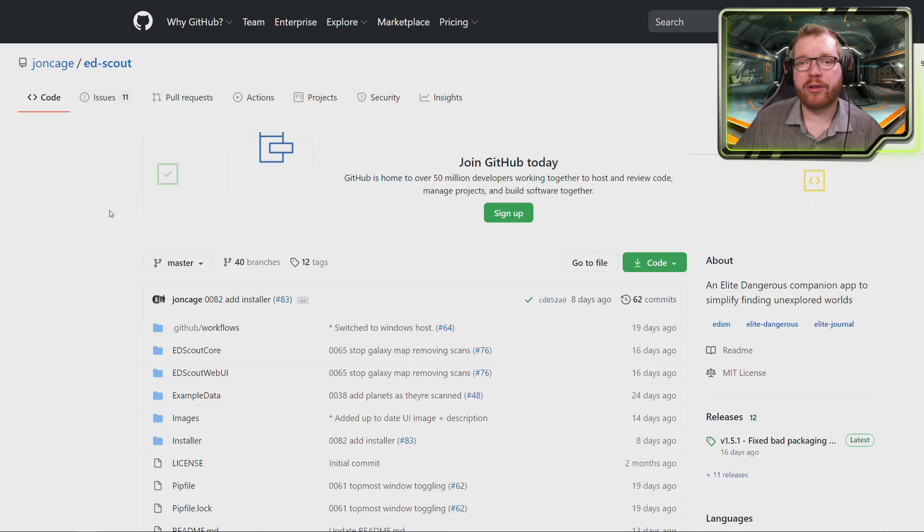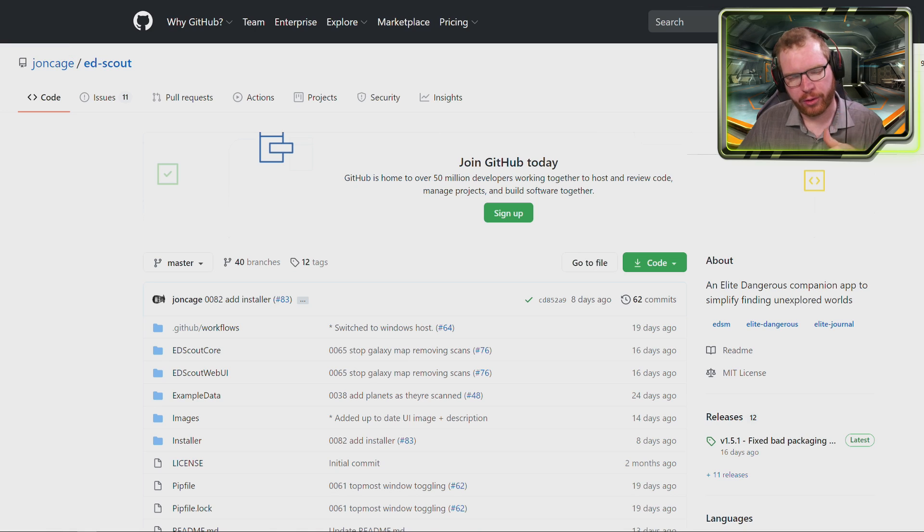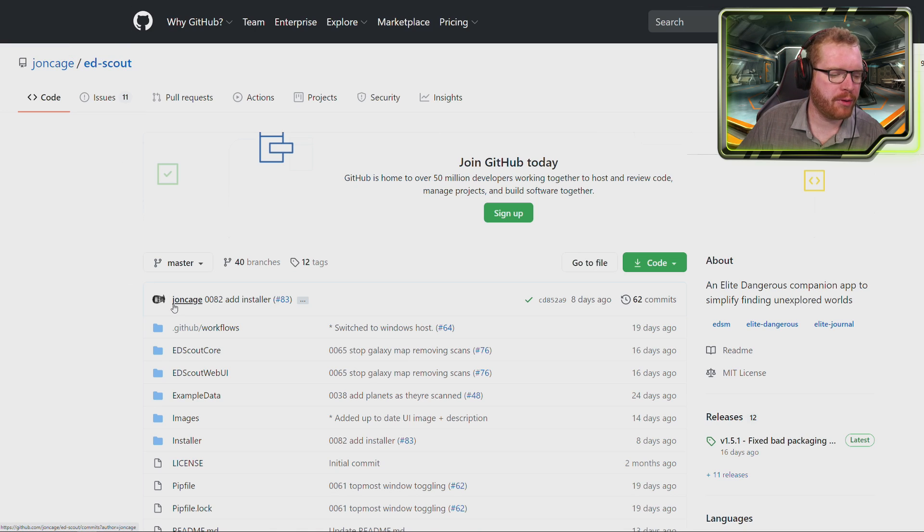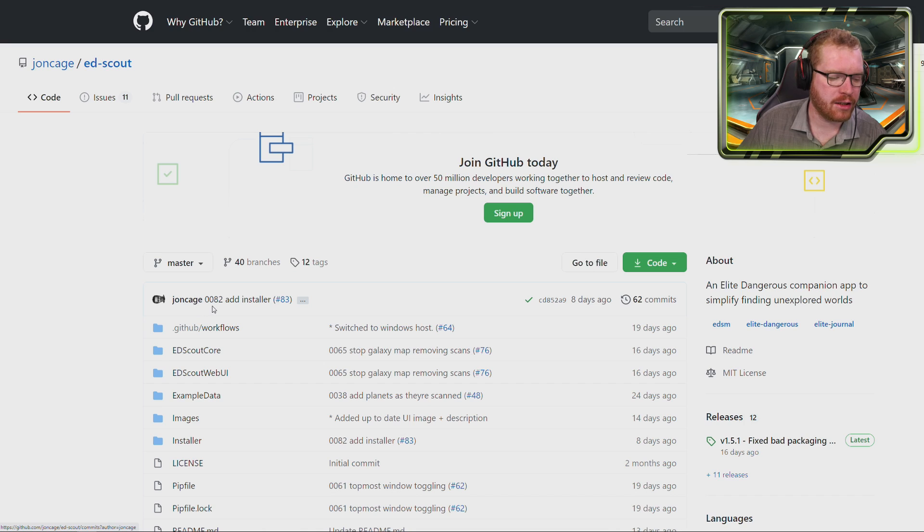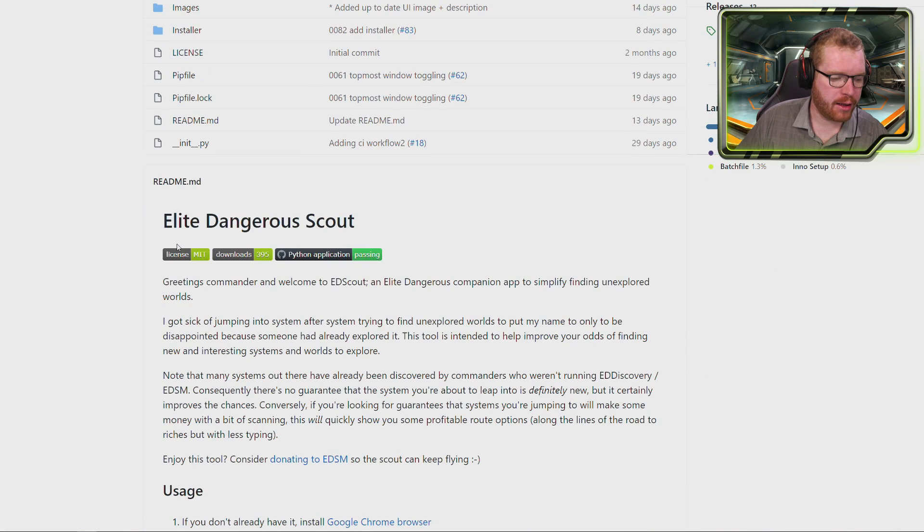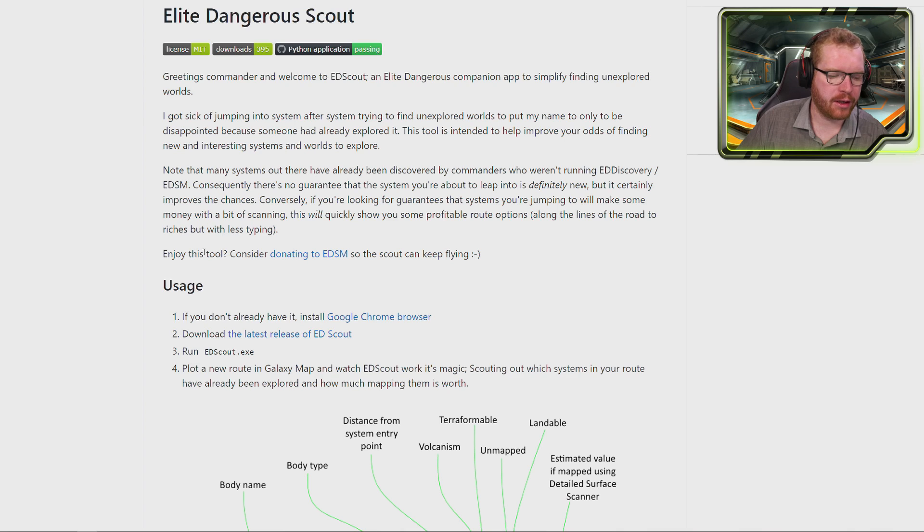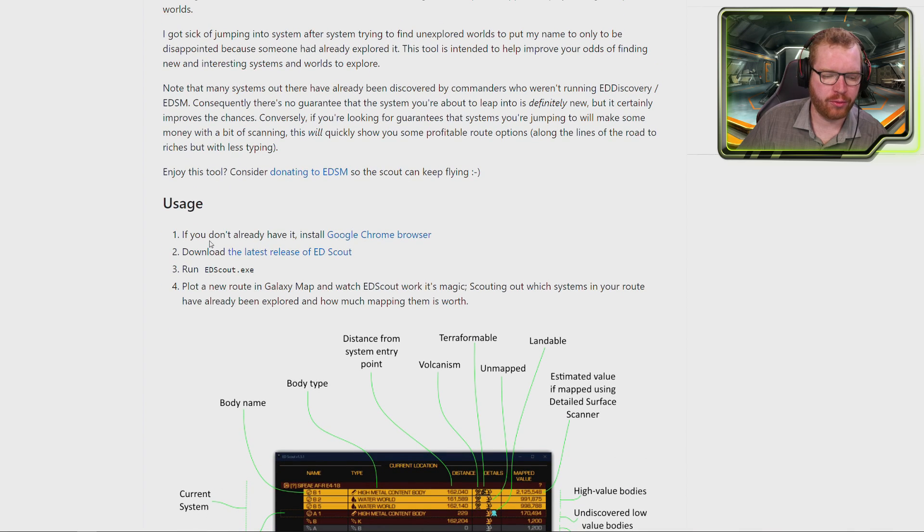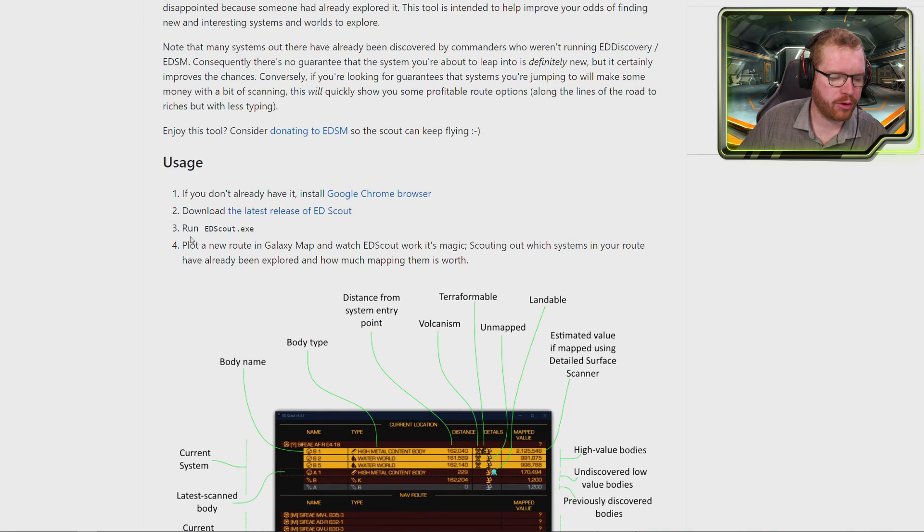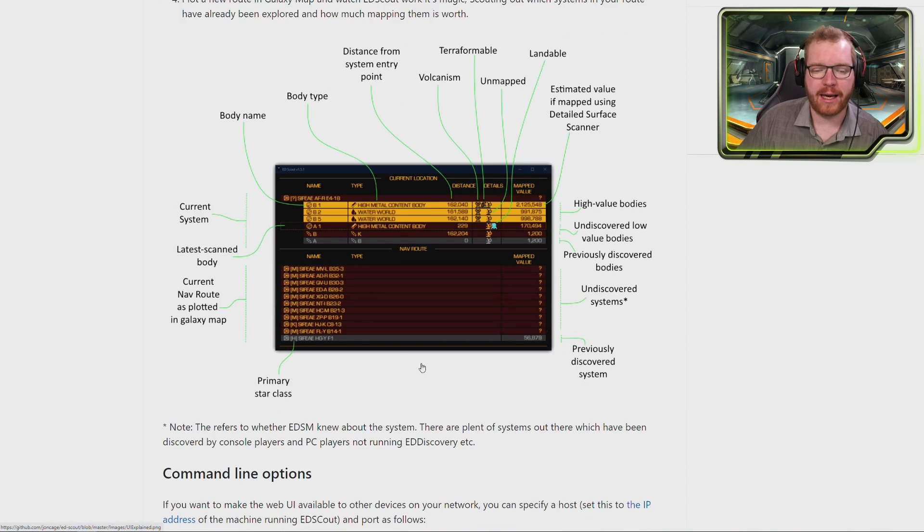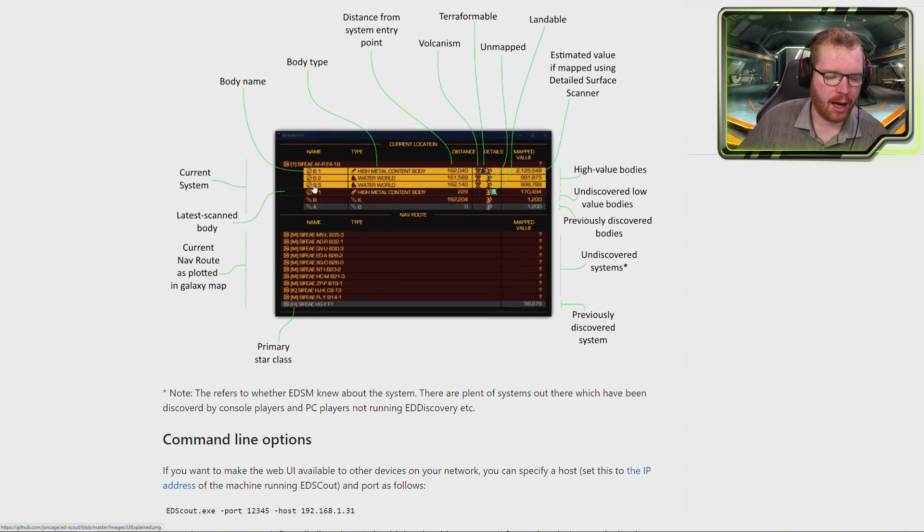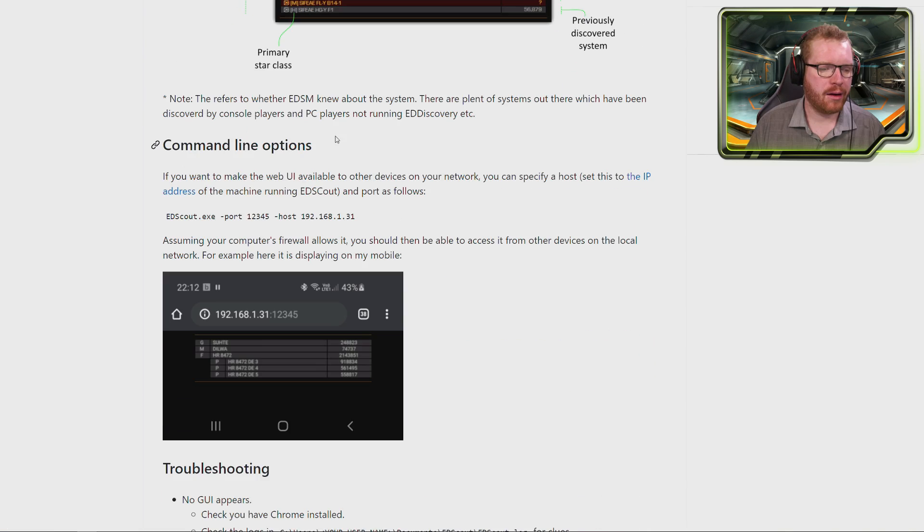Now in order to get your hands on the tool itself, you can head over here to GitHub. Of course, there will be a link for it in the description and here we can see the tool is created by John Cage. We have pretty much all the files located here and there's a small readme file that explains how the tool works and how you install it. There's also a nice little legend here so you can see what the different elements in the UI are and how that works.